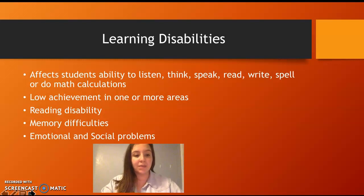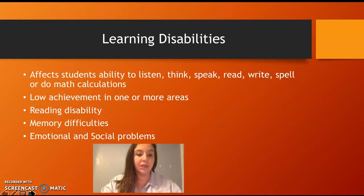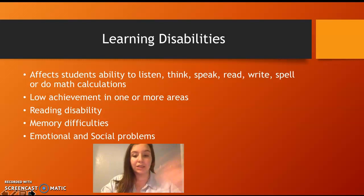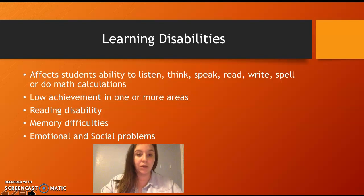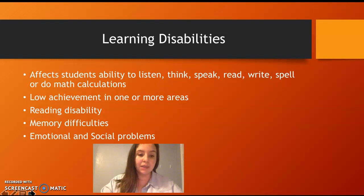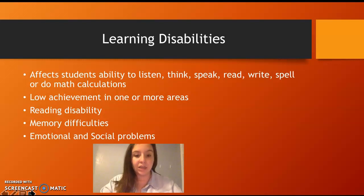Reading disability, memory difficulties, and emotional and social problems. Reading disabilities may include things like word identification, reading fluency, and reading comprehension. Memory difficulties include short-term, long-term, and working memory. Emotional and social problems include things like students having anxiety, depression, or acting out.